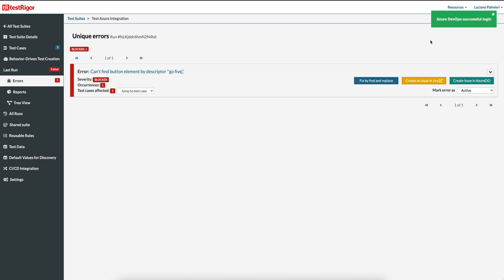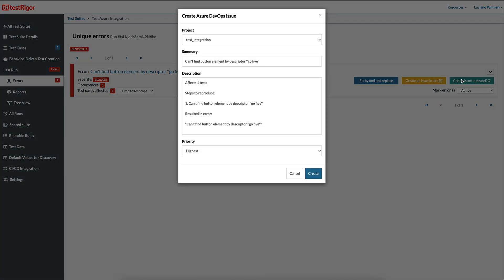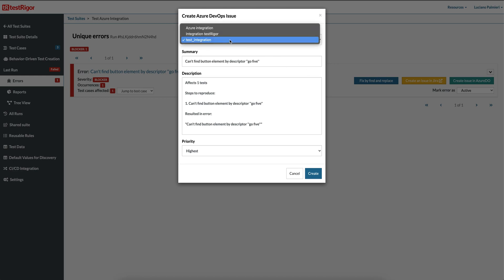Now you are successfully logged in to Azure DevOps with TestRigger. At this time you can create an Azure DevOps ticket. A Create Azure DevOps dialog will appear. You can select a project you want to associate with your issue. I will keep the default Test Integration project.